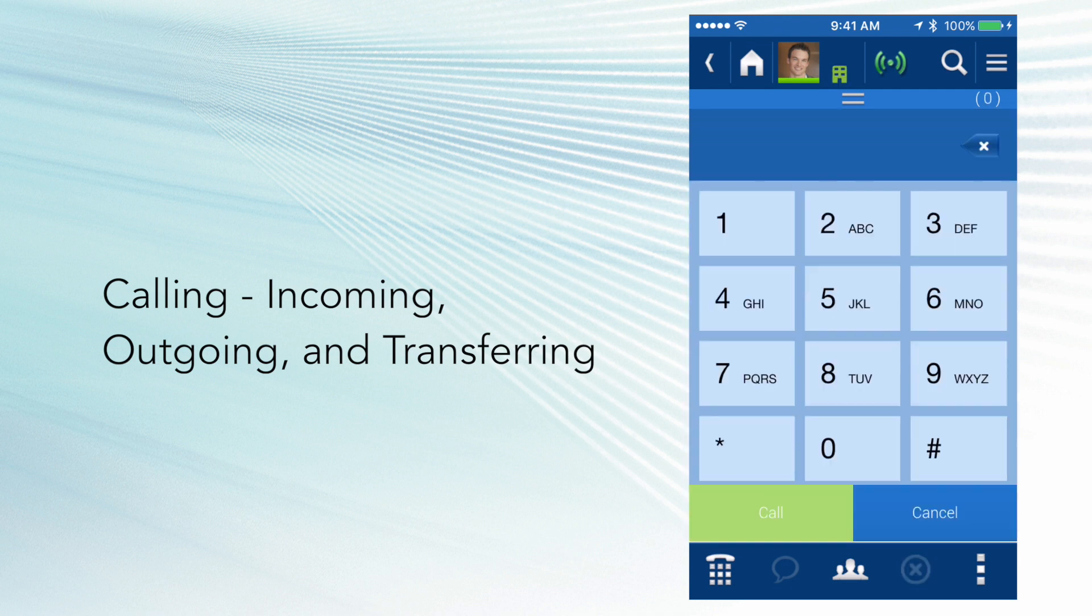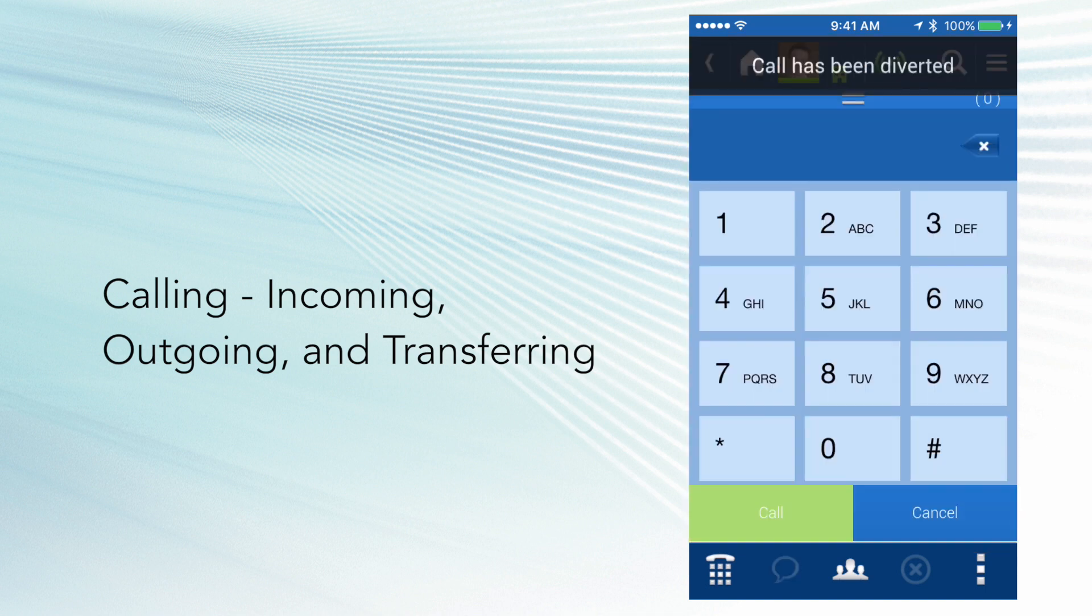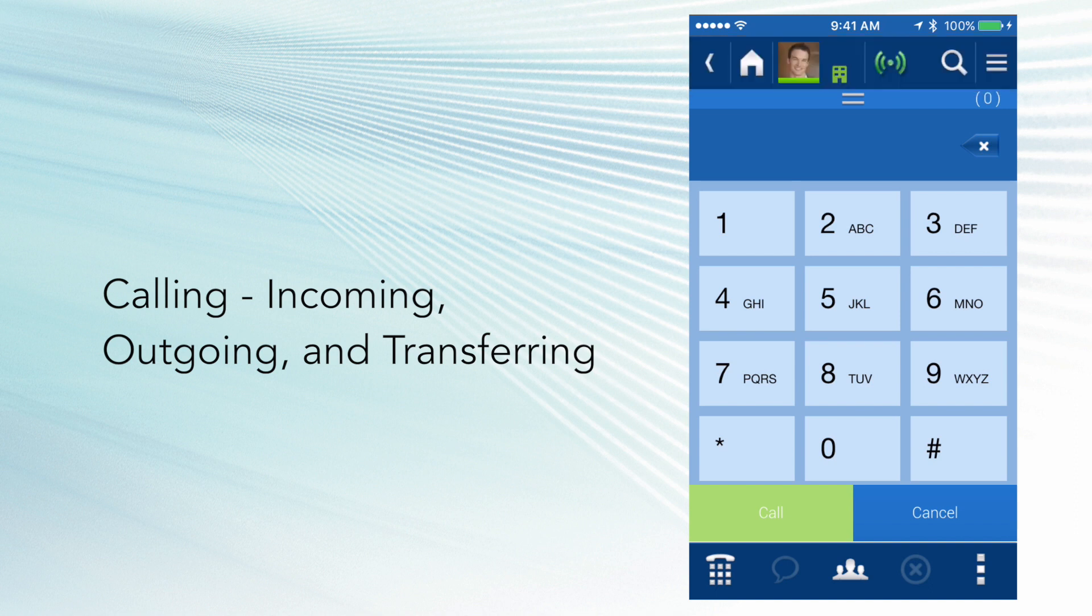Another option you have on an inbound call is called call reject. That's simply by just hitting the red hangup to reject the call, and the call will go straight to your personal voicemail.